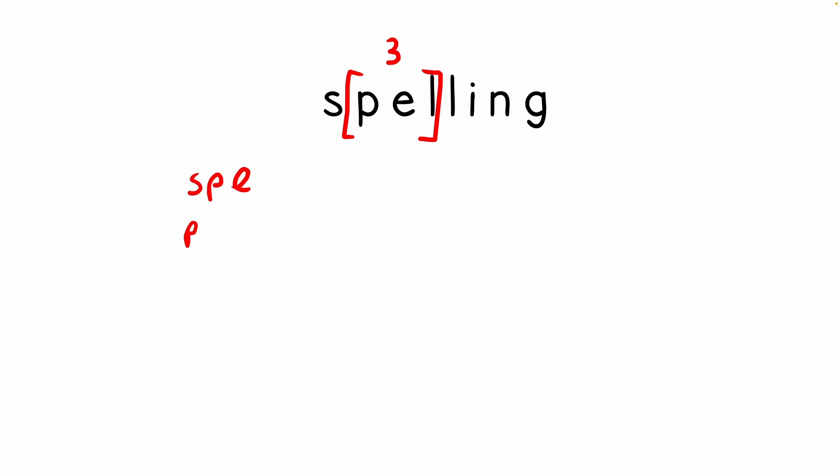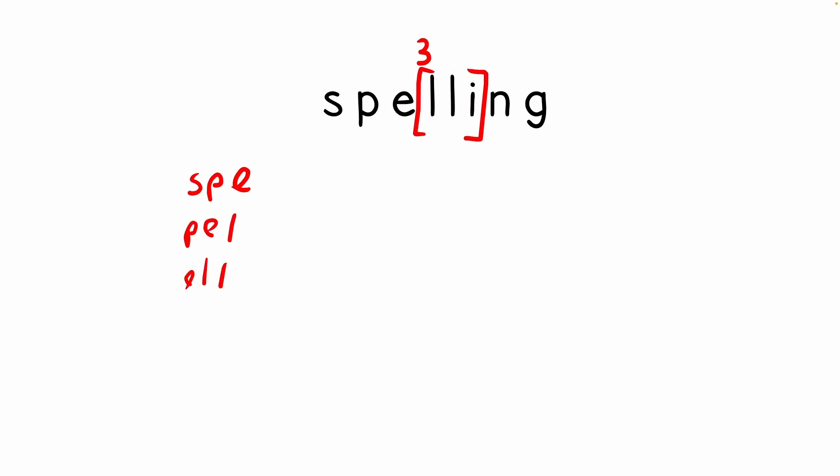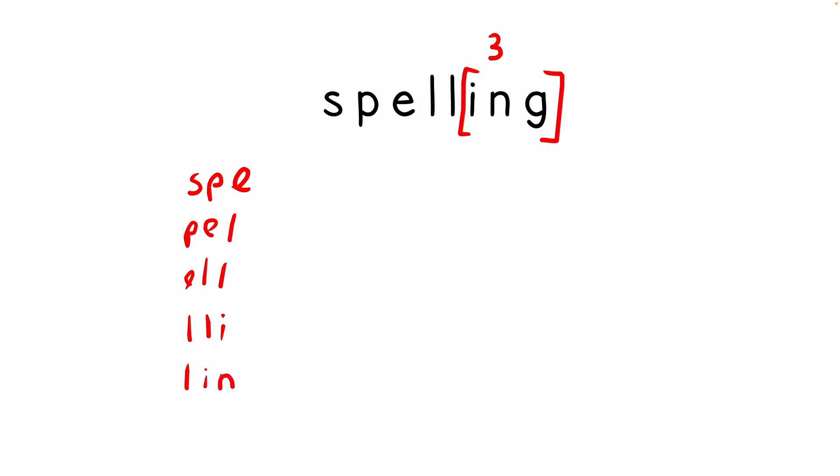So we move it one to the right and we copy the next three letter string. In this case it's p-e-l. And we can continue this process, always moving to the right and writing the next three character strings until we have all the q-grams of our input string. In this example, we're using q equals 3, a q-gram of length 3, but we can try with other variations like 2 or 4 or bigger q-grams.